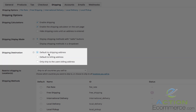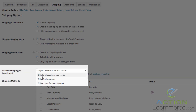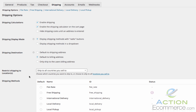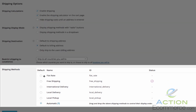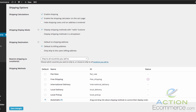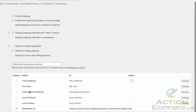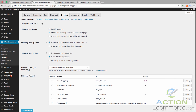Shipping destination is where you can default to the shipping address, default to the billing address, or enable only ship to the user's billing address for added security. For right now we are going to default to the billing address. Restrict shipping to locations allows you to ship to all countries you sell to, ship to all countries, or ship to specific countries only. If we scroll down we will see our shipping methods with options such as flat rate, free shipping, international delivery, local delivery, and local pickup. Here is where you enable your shipping settings, and you can drag and drop these to set the order for your shipping methods. For right now we are going to configure flat rate.